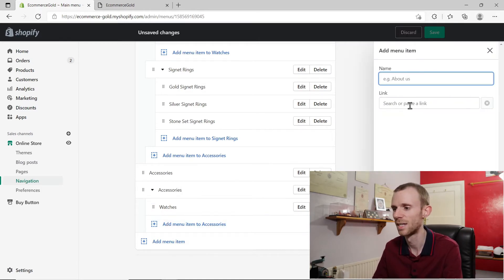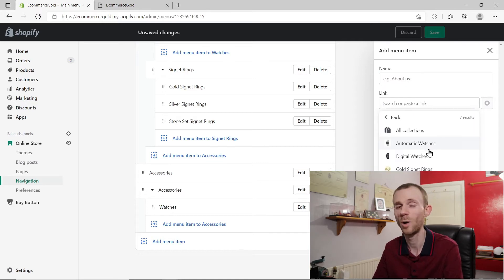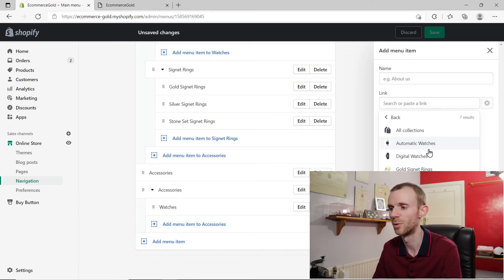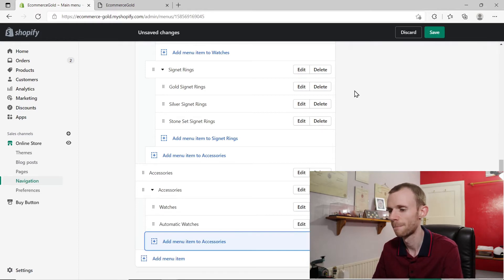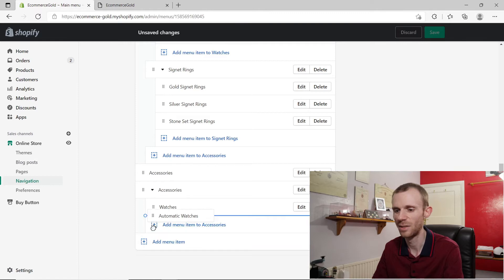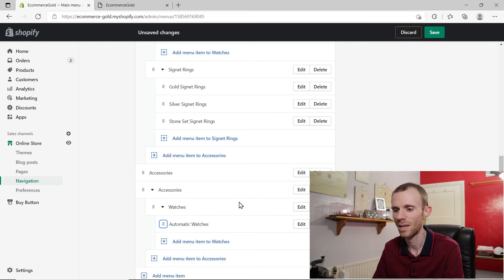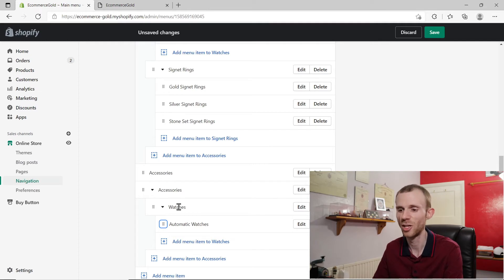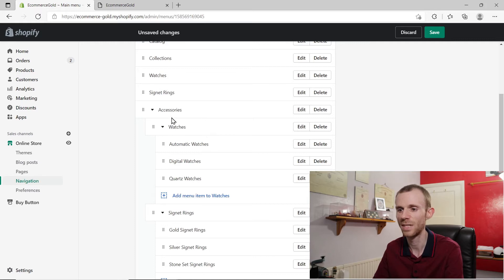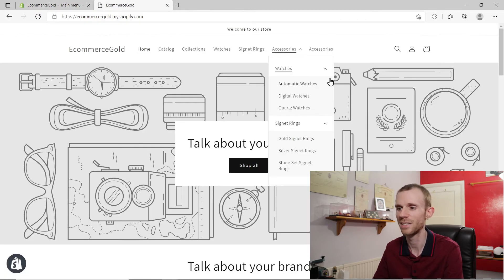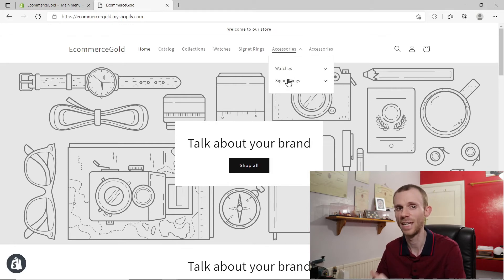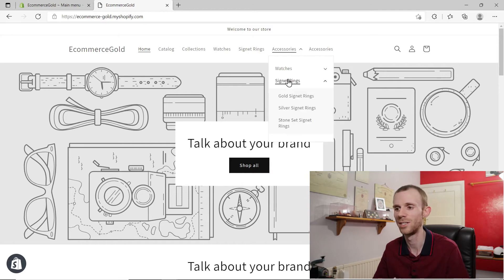To add another level to this menu, click on add menu item under accessories and choose one of your collections — this is what we actually want a clickable link for. So click on automatic watches, add that to the menu, click those six dots and drag it to the right so it nestles automatic watches under watches. On the front end, the parent-level items are not clickable — they just open up the drop-down menu to your collections.